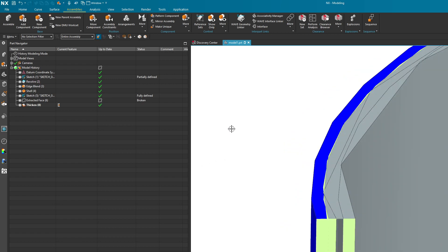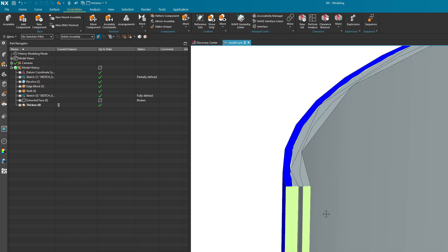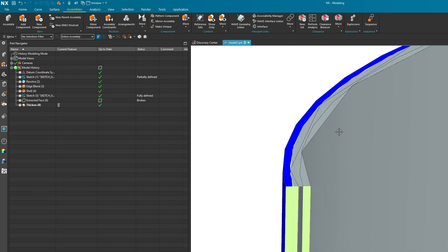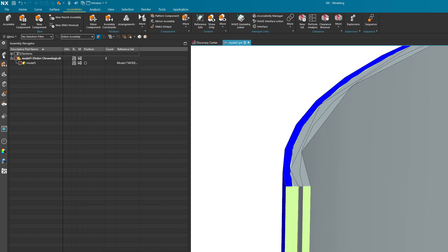Now if you notice it kind of superimposed another one on this piece of geometry because it's giving me the lightweight version of that component. But if I go over to my assembly navigator you can see that this new component called model 5 is now inside of this parent.